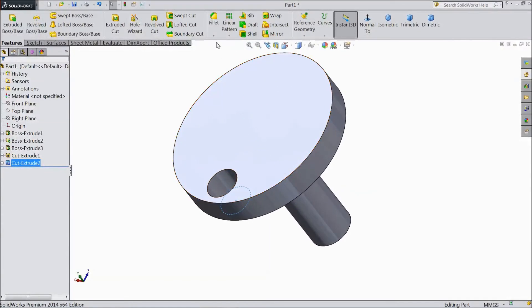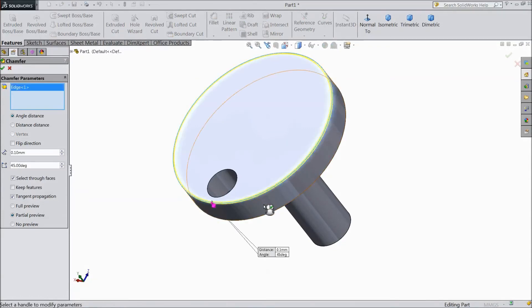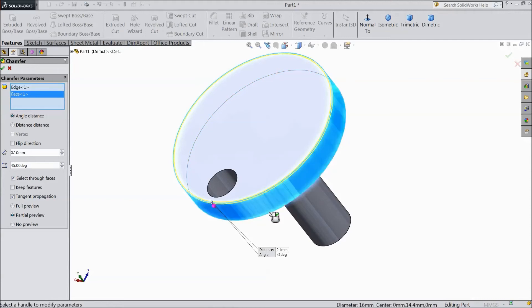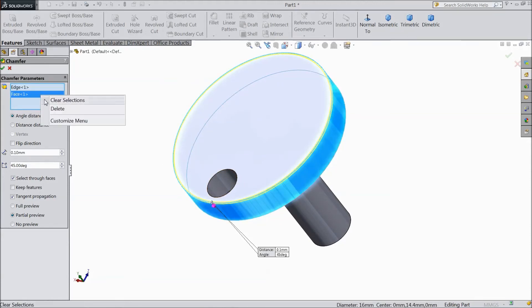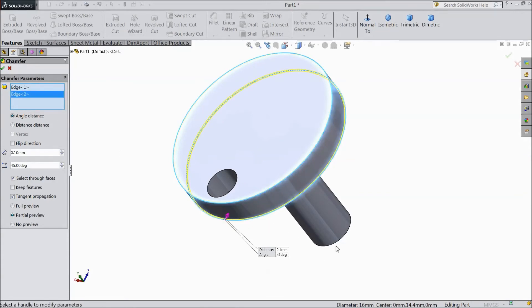Now choose fillet chamfer. 0.1mm. Select this both the edges and down edges.